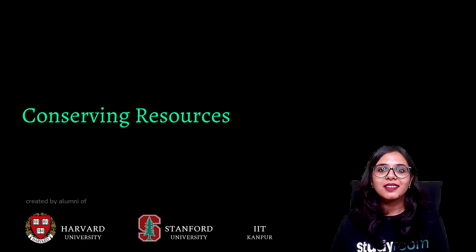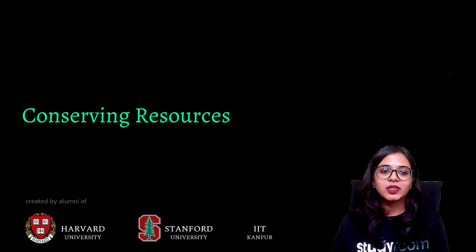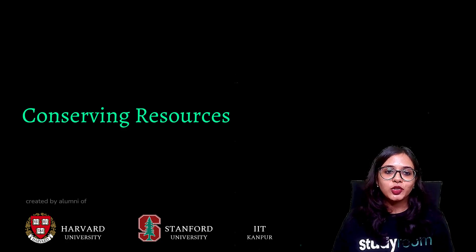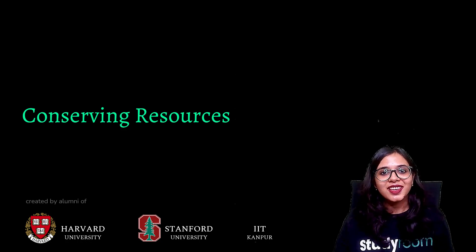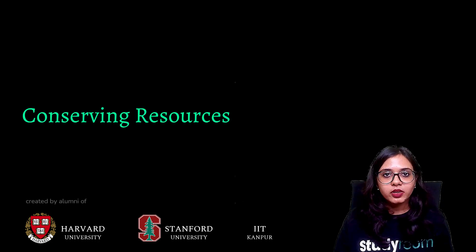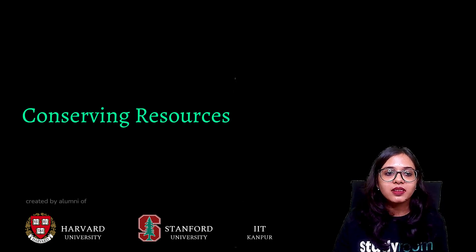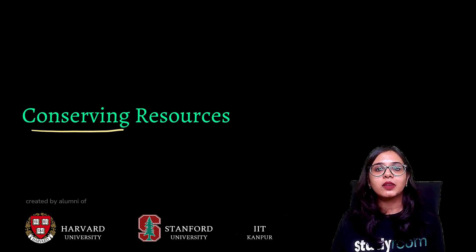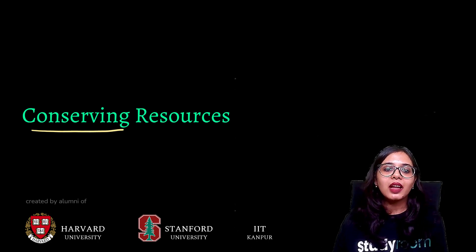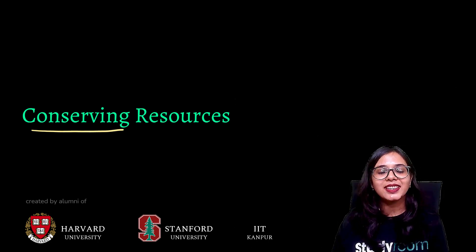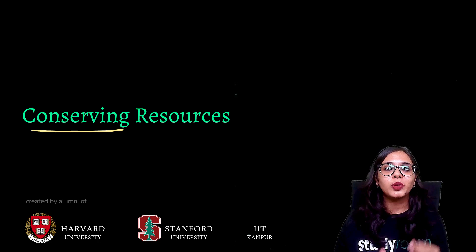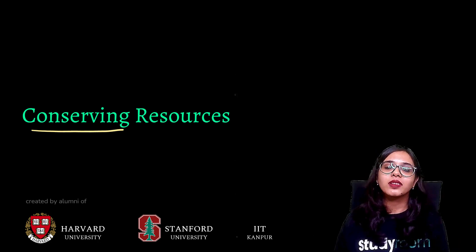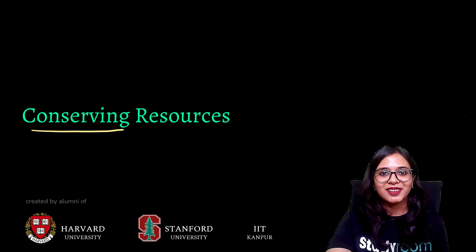Hello and welcome back. In this part of the chapter, we will be learning about conserving resources. I will be explaining and discussing with you why it is important to conserve resources, what we mean when we say we have to conserve resources, and what are the important steps we can take to ensure sustainable growth for everybody around us. Let's get started.